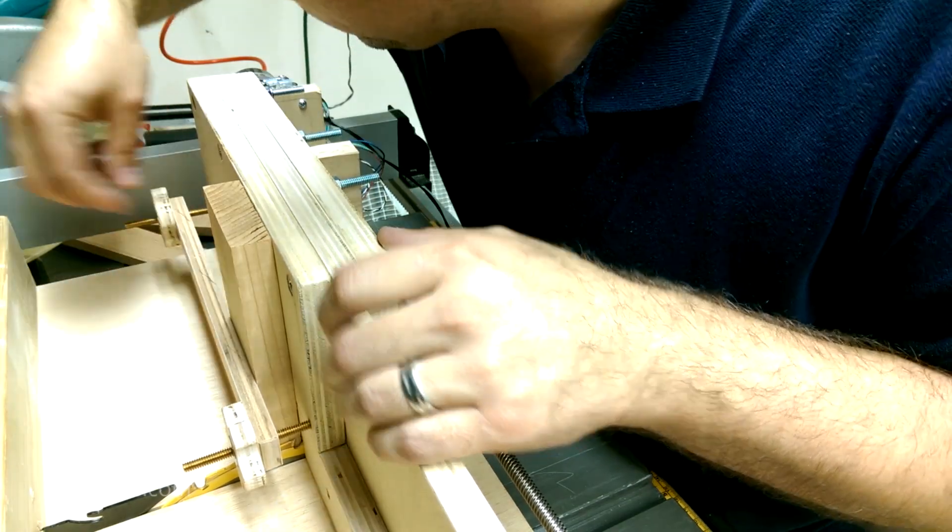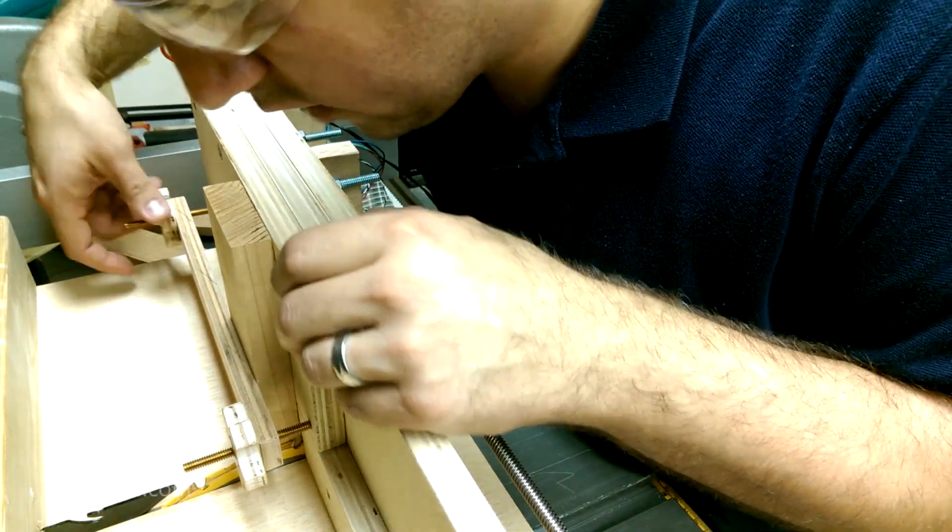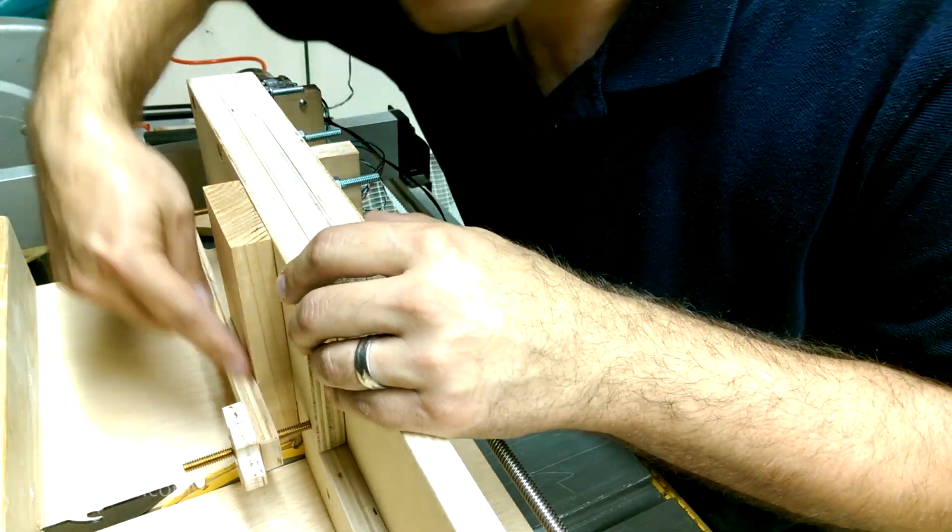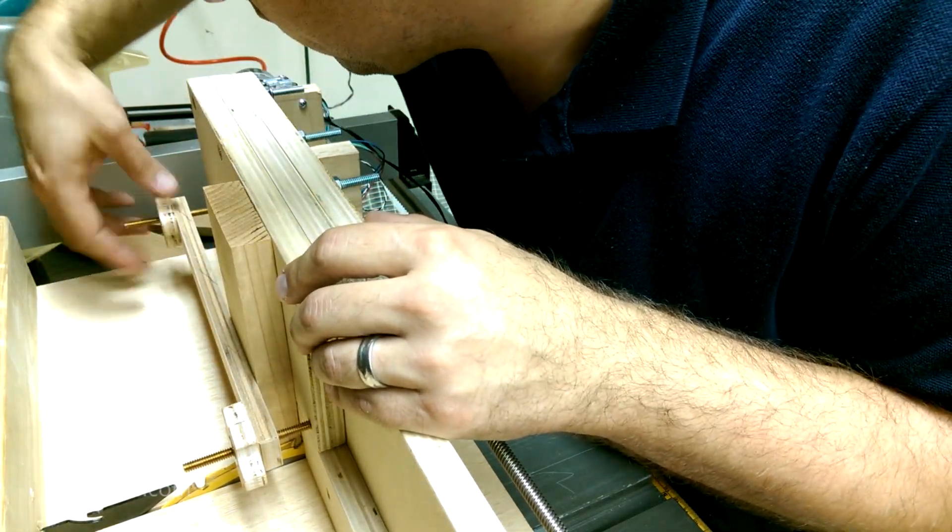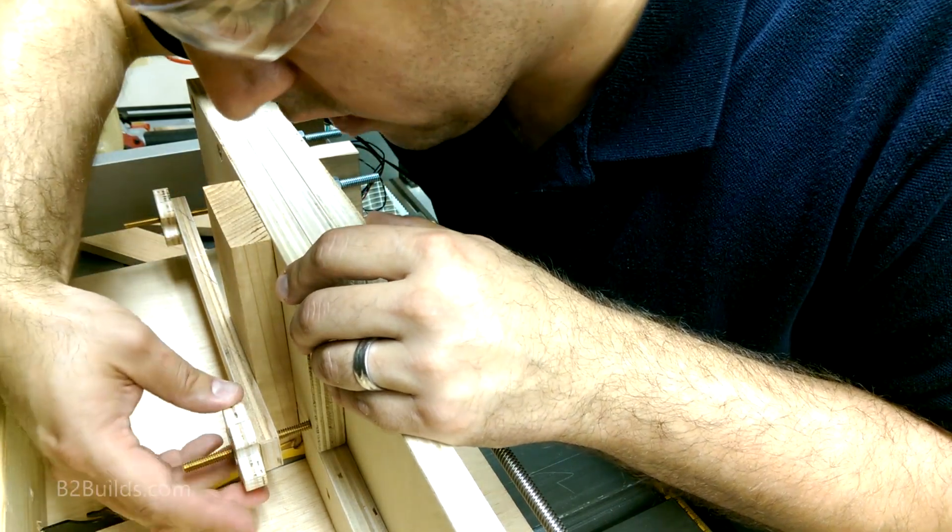This flexes a little bit but should be okay. If it's a problem we can make this out of a stronger piece of wood or metal.